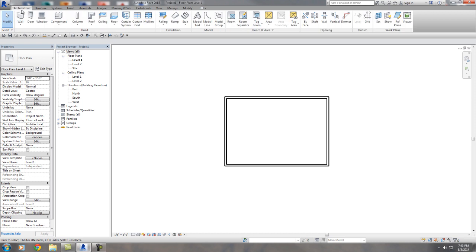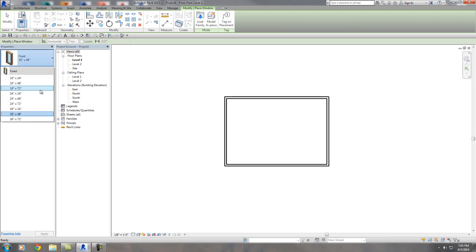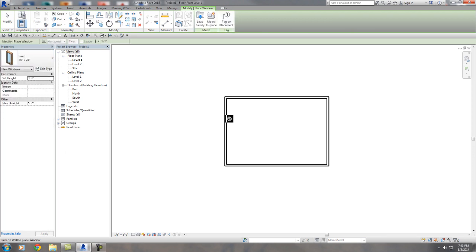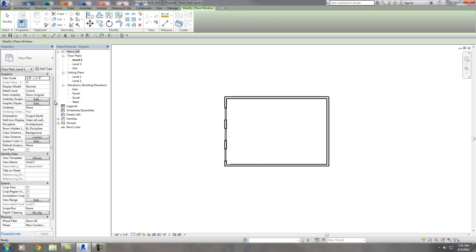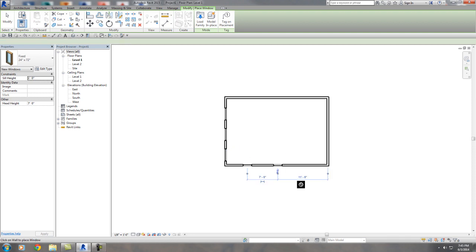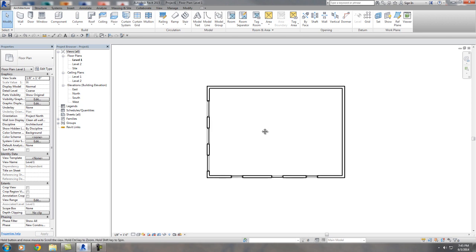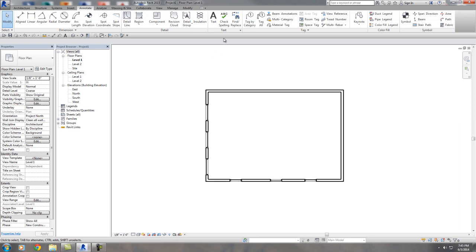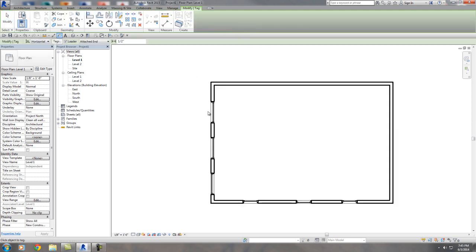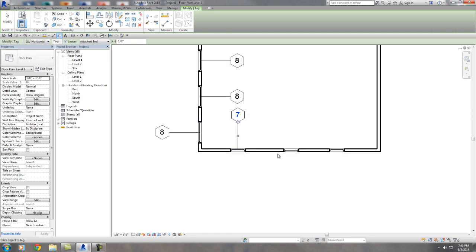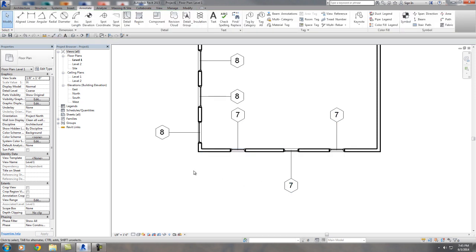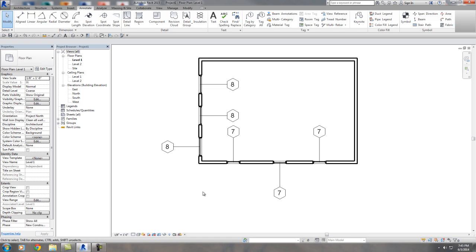I'll put some windows and some doors in. Let's get a decent size — a couple of different windows. I'll put a 36 by 24 here, here, and here, and I'll put some other odd window right there. Then I'll tag them — go to the Annotate tab, select Tag by Category, and go ahead and tag this one, this one, this one, this one, this one. I was messing around earlier so that's why I got some weird numbers like seven and eight.